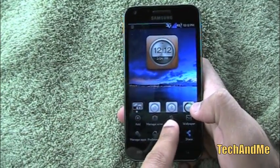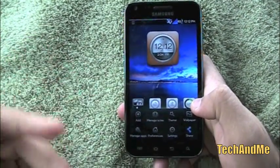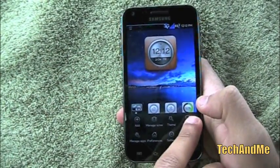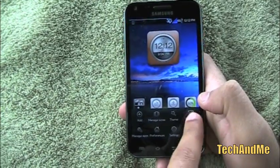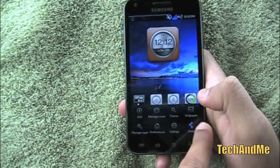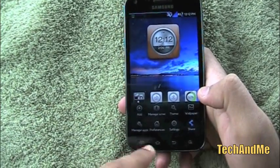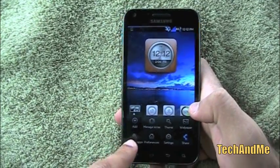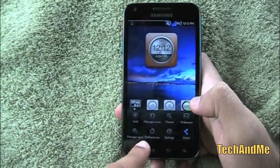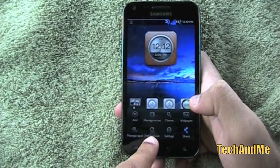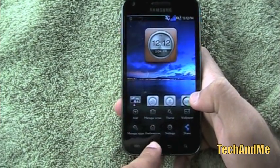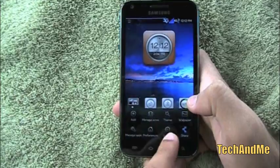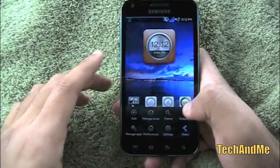Then you've got Themes — different themes for DX Home. Then we have Wallpaper; to add the wallpaper we can only go from here. And then we have Manage Apps, Preferences which is the settings of DX Home, the phone Settings, and the Share button.